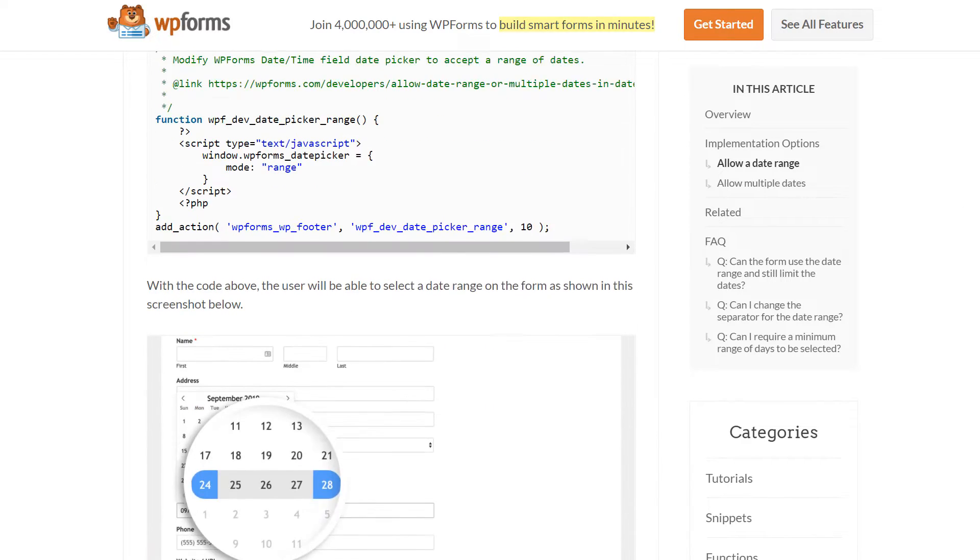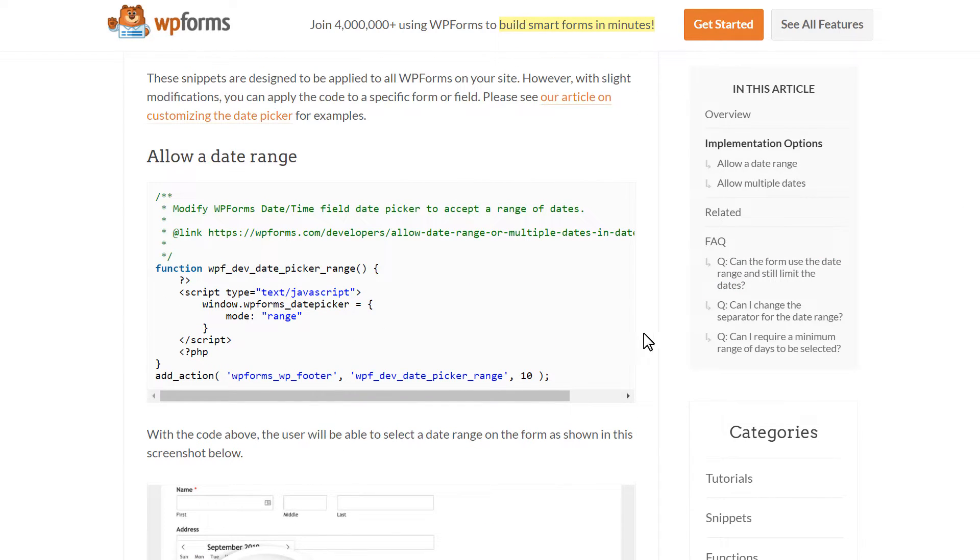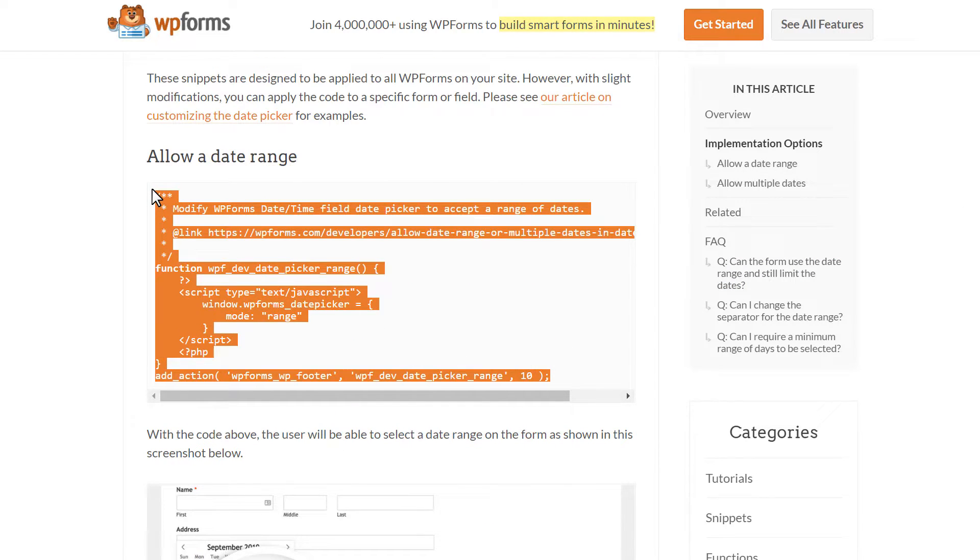Depending on which option you're going for, copy the code and we're then going to head back to our WordPress dashboard.